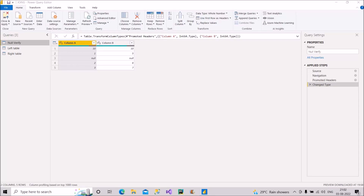Welcome back to Learn With Geeks. In today's video I will cover all the related questions that can be asked from different joins available in Power Query editor in Power BI. This question is very frequently asked, and you should know the exact difference and what to say in front of the interviewer. Ninety percent of people won't be aware about this.